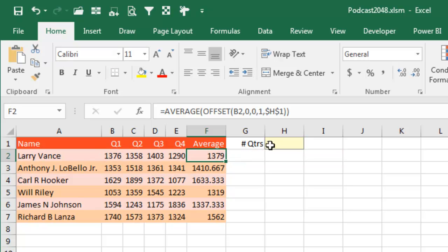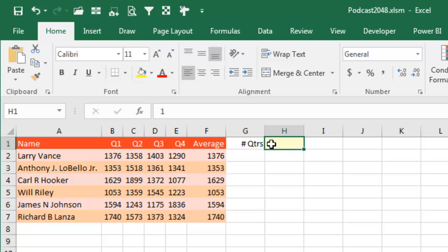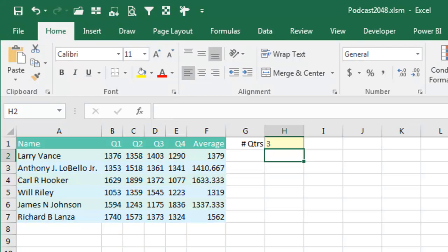Offset is this cool thing, it does all kinds of amazing functions, but here's the hassle, it is volatile, which means that even if something's not in the calculation chain, Excel's going to take the time to recalculate it, which is going to slow things down.